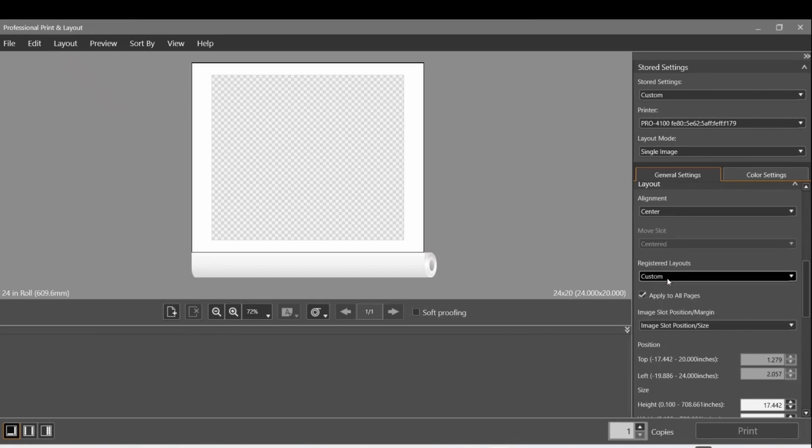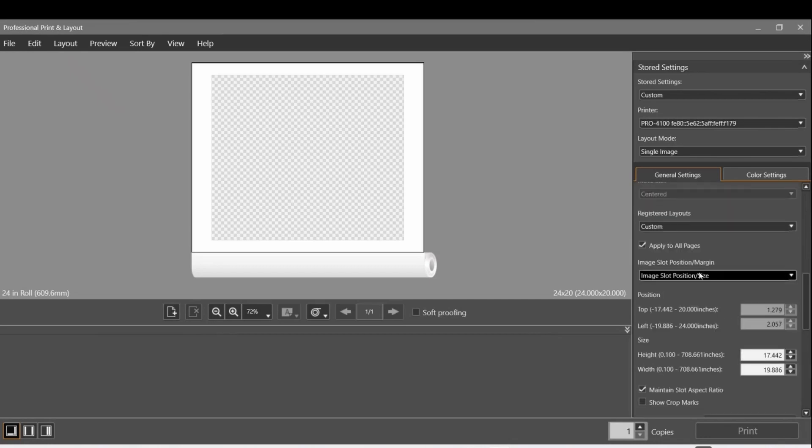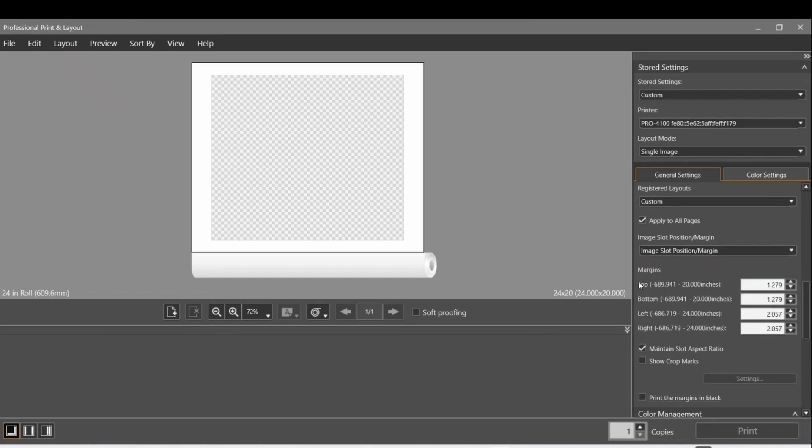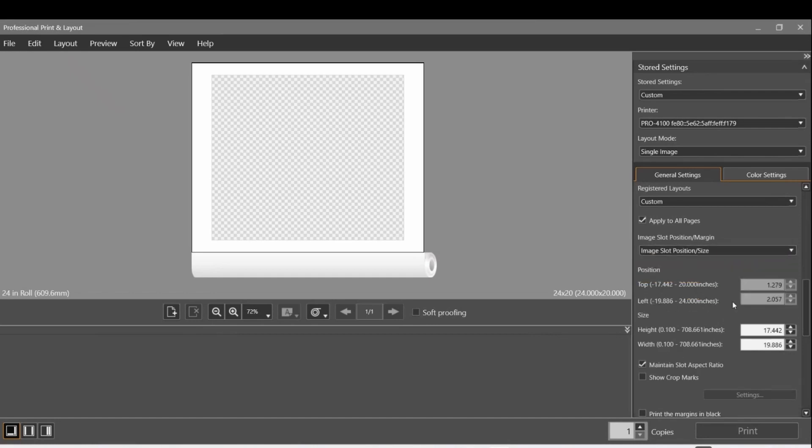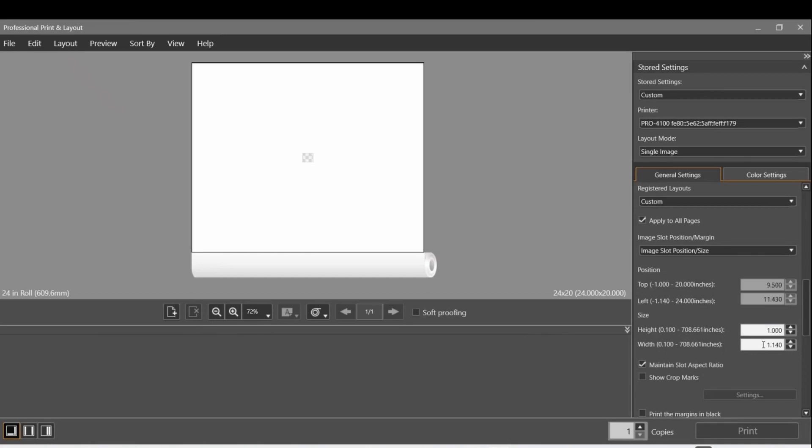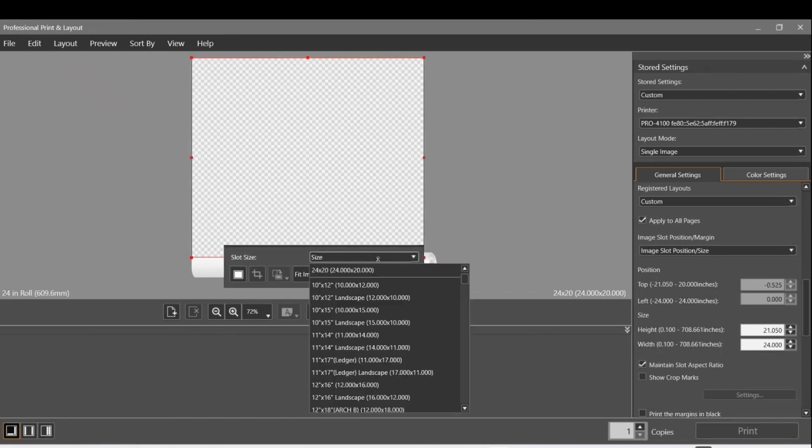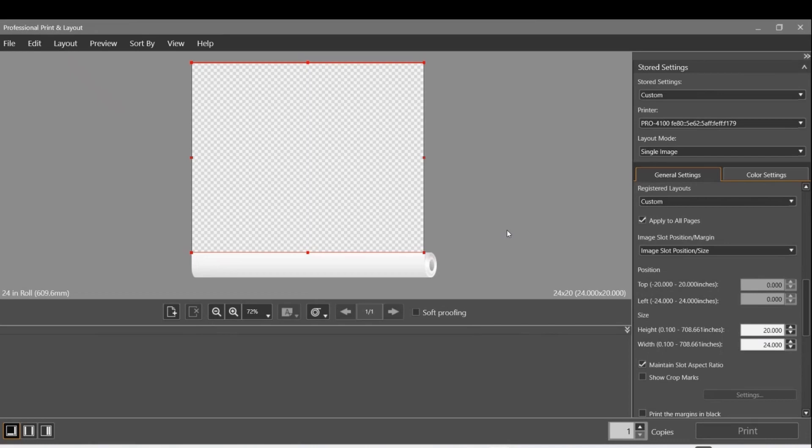The register layouts custom, that's fine. Apply to all pages. Image slot position - this is how you define where on the page it is. You can specify the top, bottom, left and middle if I use Position and Margin. Or if I use Position Size, it grays out the position and I just specify the size. I can verify my aspect ratio by setting the height to 1, and I see that my width is 1.1. That means my slot size is not the 4 by 5 that I expect - otherwise it would be 1 by 1.